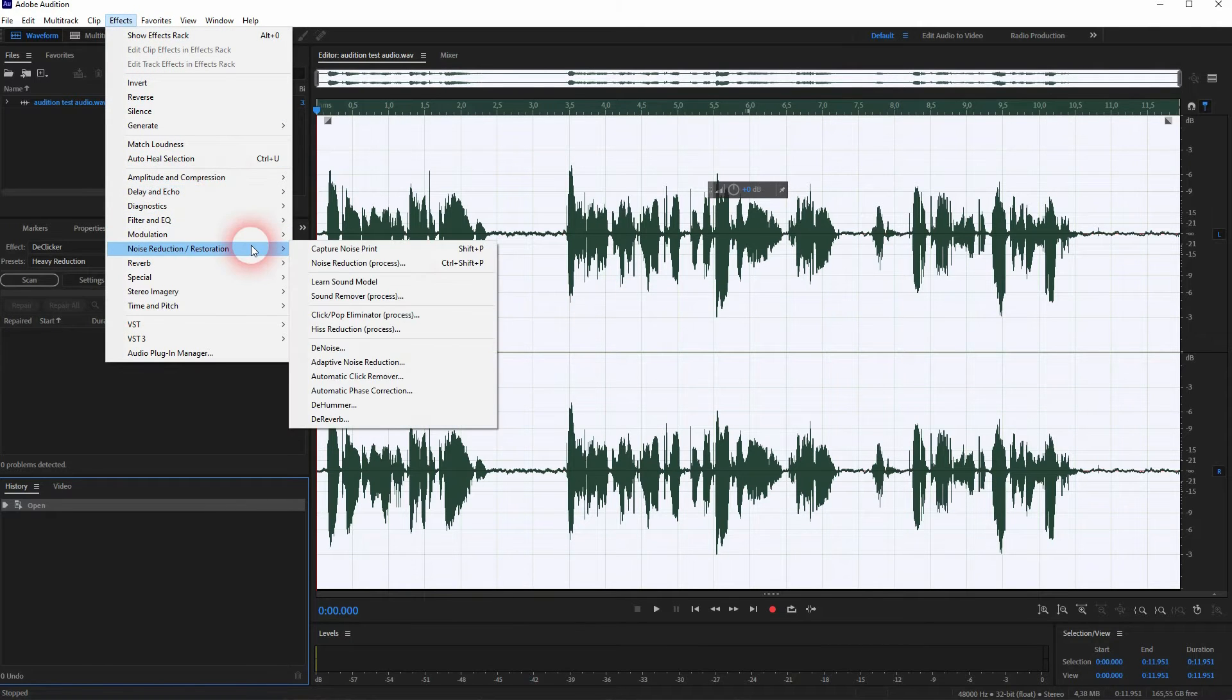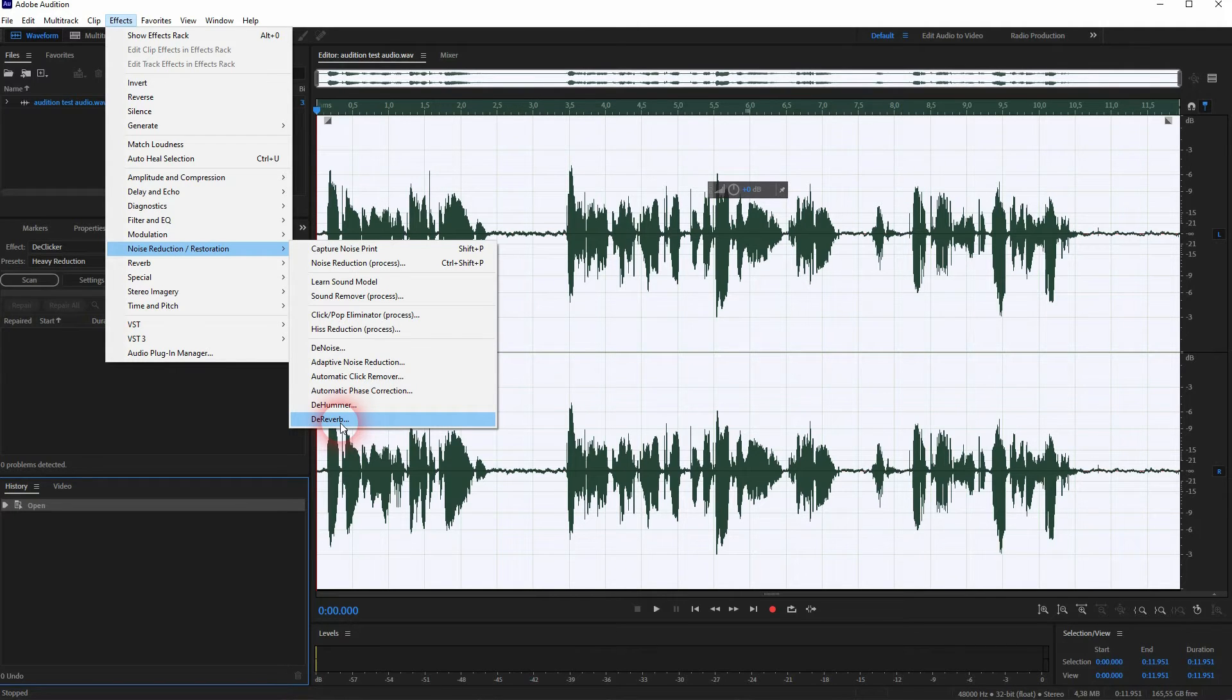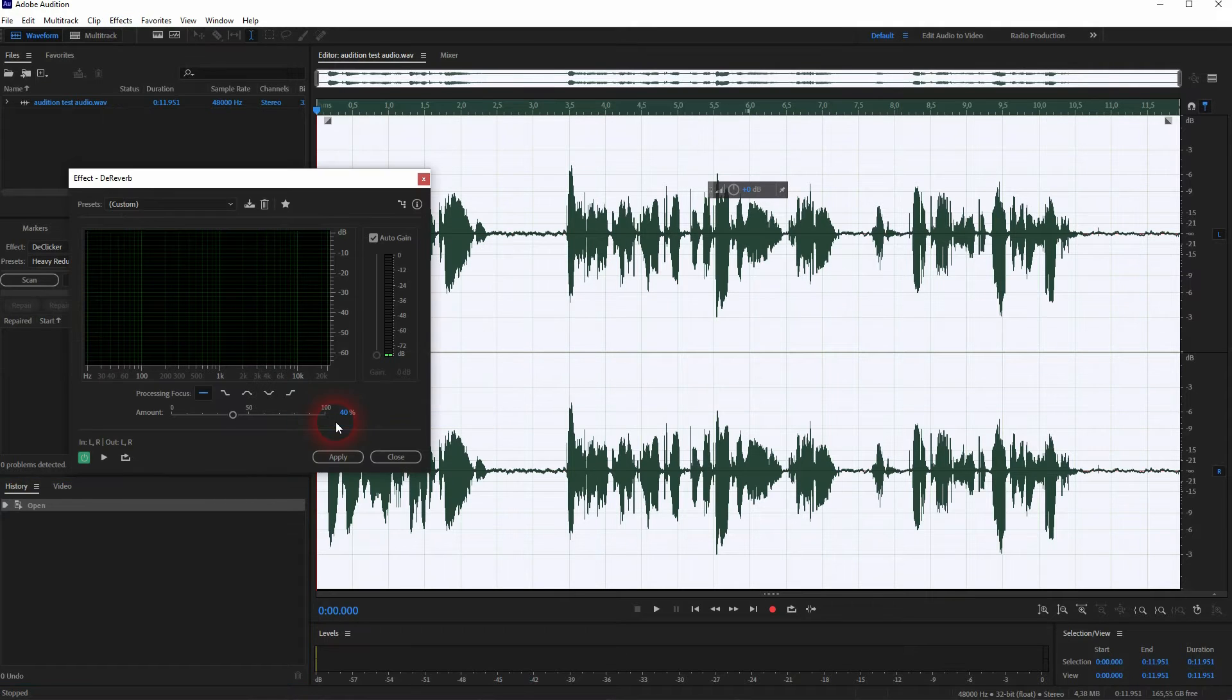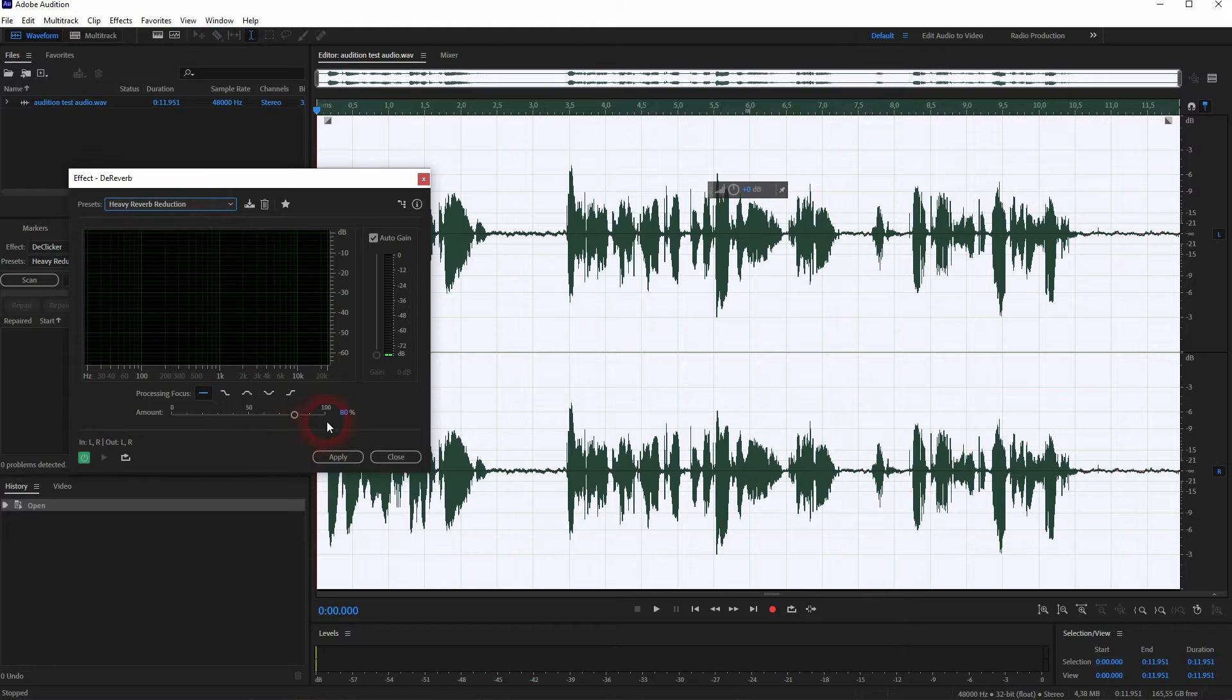But if you have problems and you still want to work on it, or you're a little bit more intermediate to advanced, you can use a specific D-reverb under Effects, Noise Reduction, and down here you can adjust it manually. There are two presets, Heavy for around 80% and Low for around 20%.